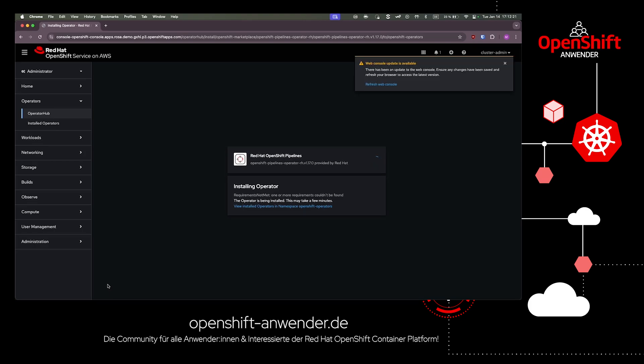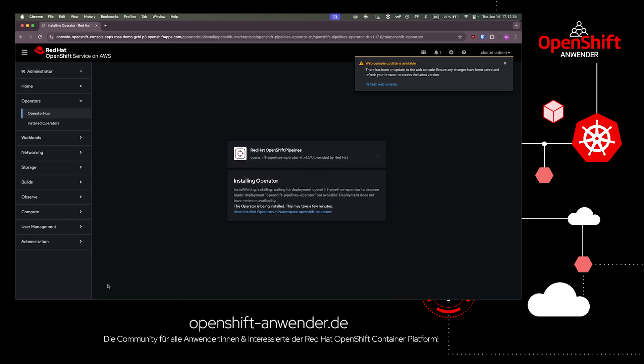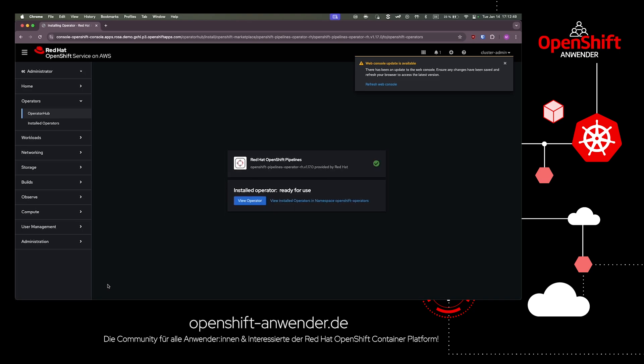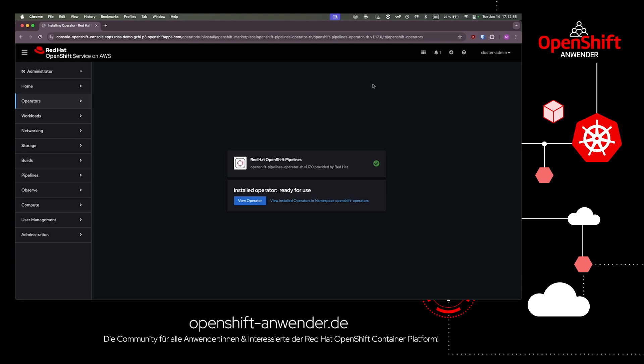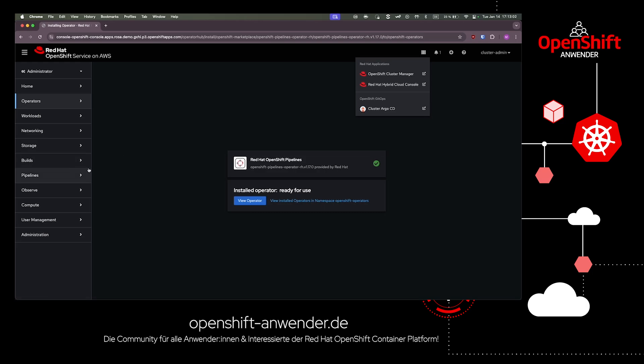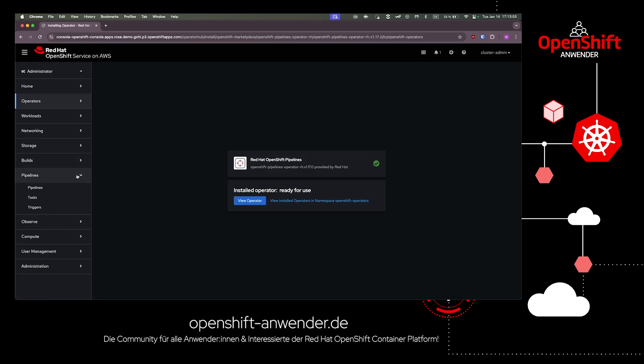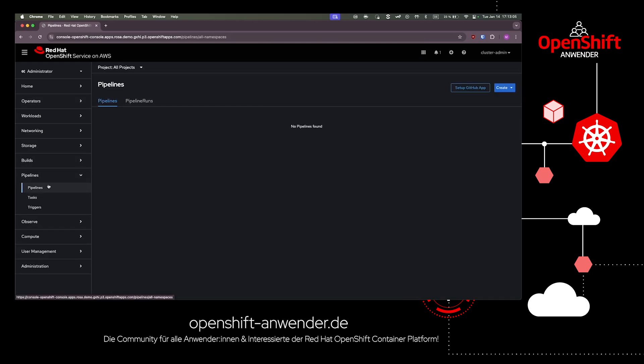After both operators are installed, we can find two updates in our web console which represent the new added features to our container platform. First, we can see a new ArgoCD button and we also have a new tab in our console, the pipeline tab. The pipeline area is responsible for the build of source code to an artifact and putting the artifact into a container image, which can then be deployed on our container platform.